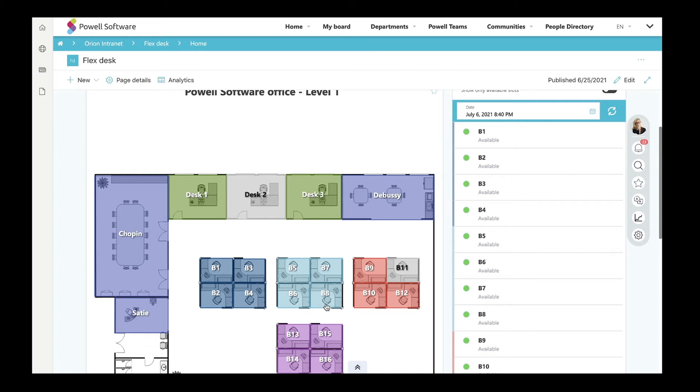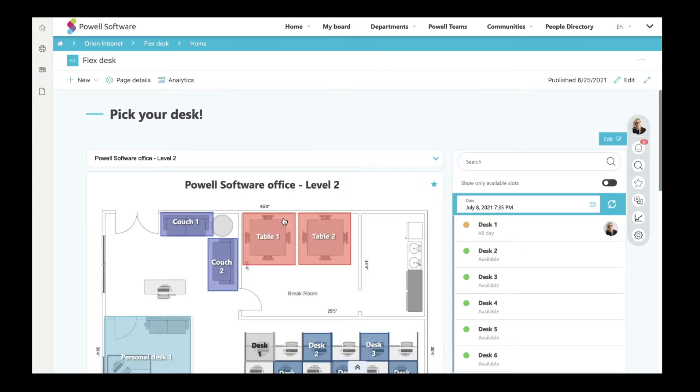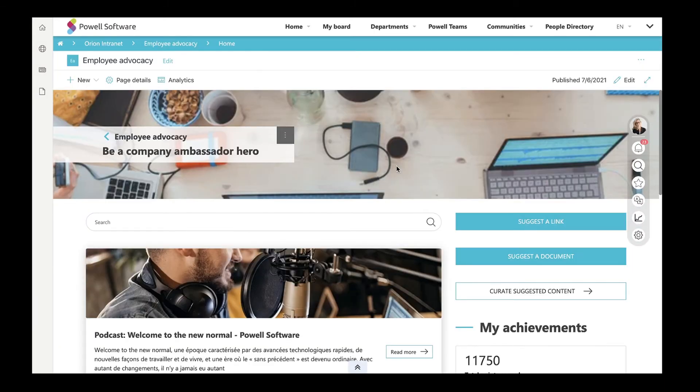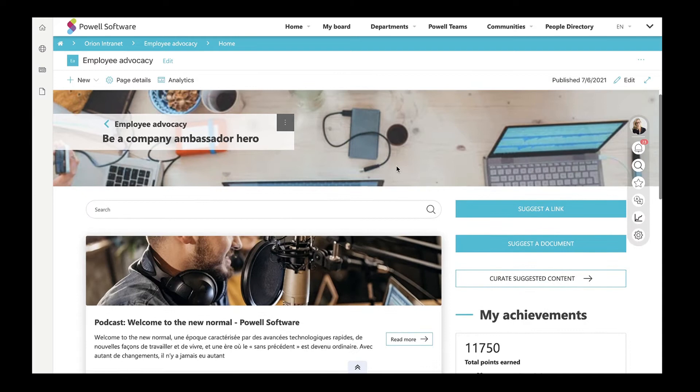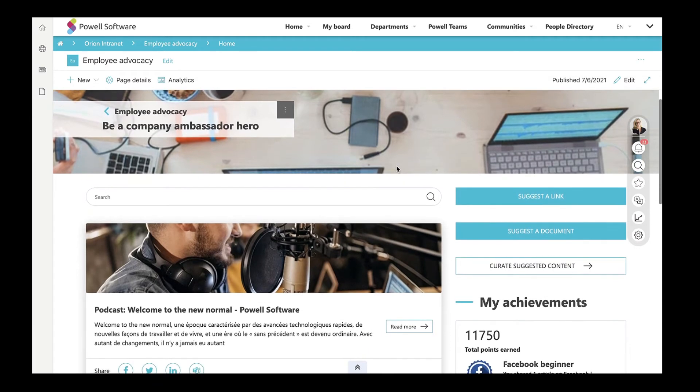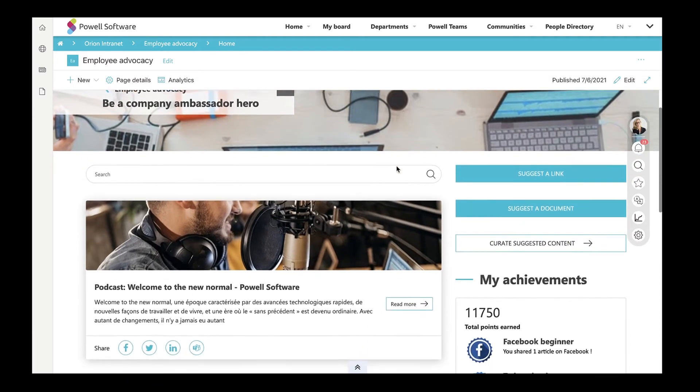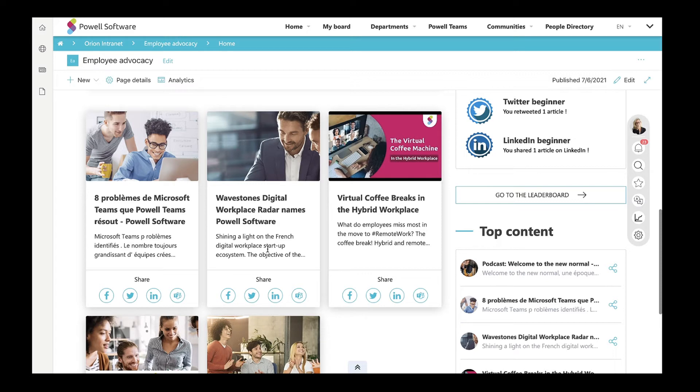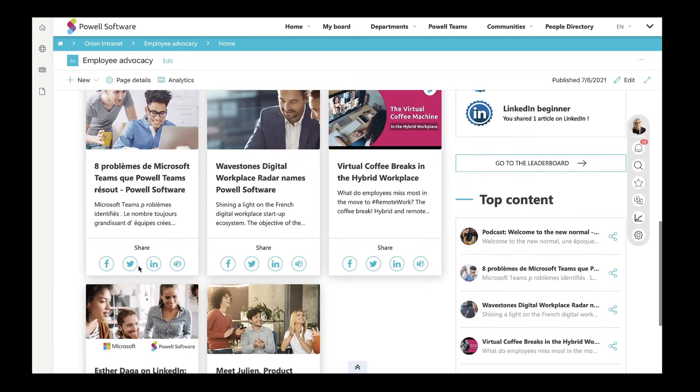A great way to ensure employee engagement is through an efficient employee advocacy program. With Powell Software's ready-to-use template for your employee advocacy program, company employees will have constant access to important news and interesting articles pushed by the marketing team. They will be able to share news externally on their social media platforms.